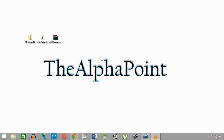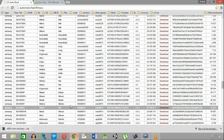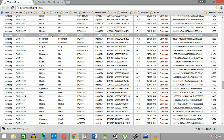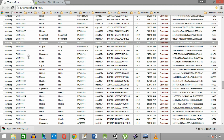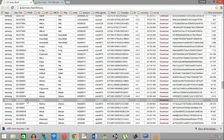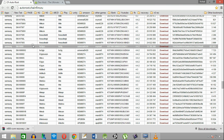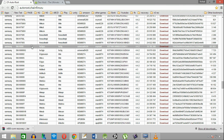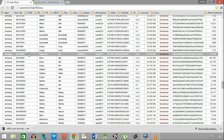We need a few files to perform this, and links have been provided in the description and also in the lower portion of this video. The first file we need is the auto-root for Note 3. Go to this page and download the auto-root file for your specific model number. I am downloading this version because I have the Exynos version of Note 3. If you have a different model number, then download according to it.